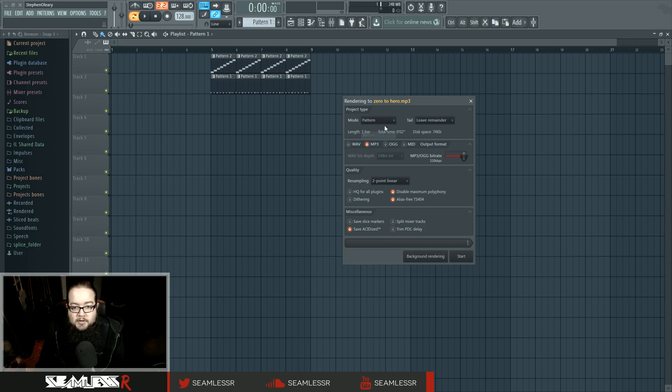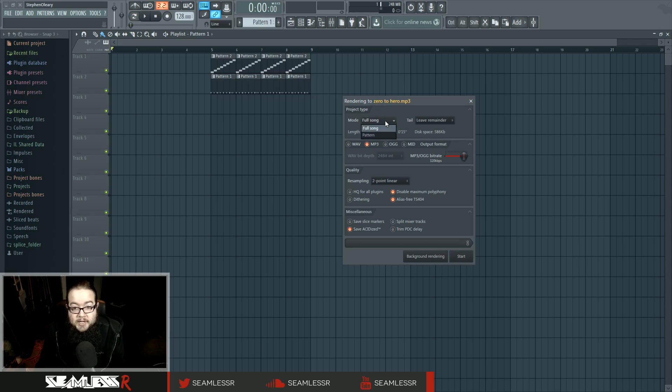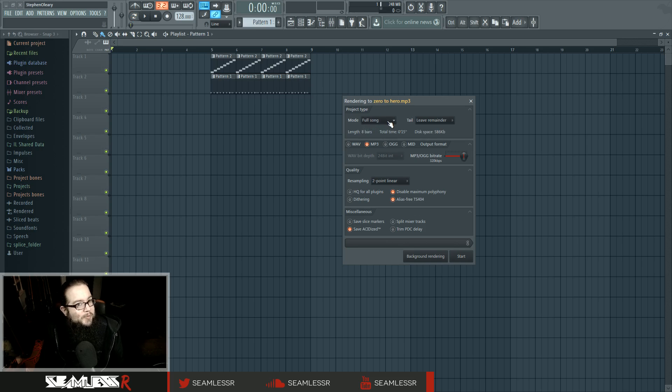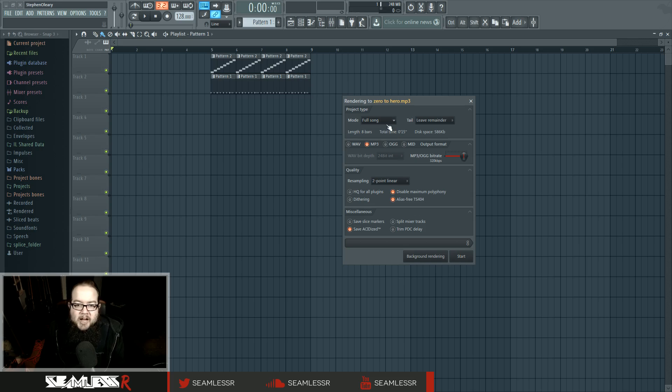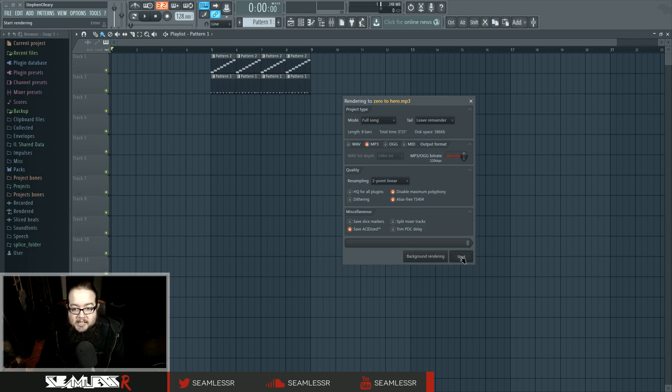Make sure you have either the full song or the pattern mode selected if you want to do either of those particular things. It's cool that you can actually switch between them in the rendering thing because you couldn't do that before. We're going to have full song and so it's going to render from here to silence up to what we just rendered there.